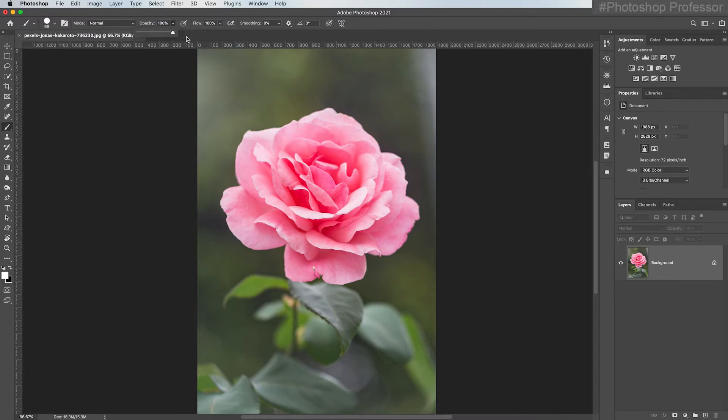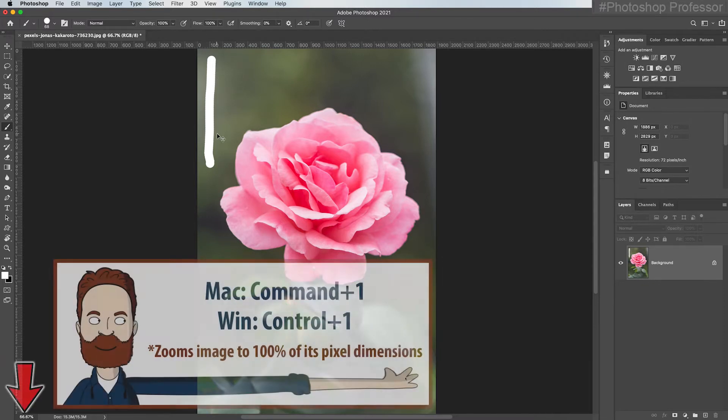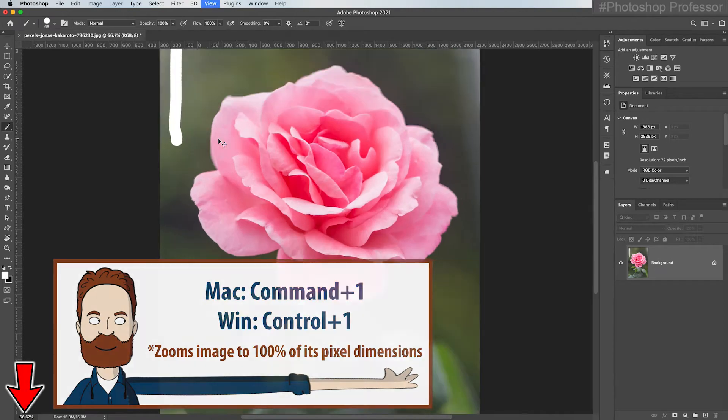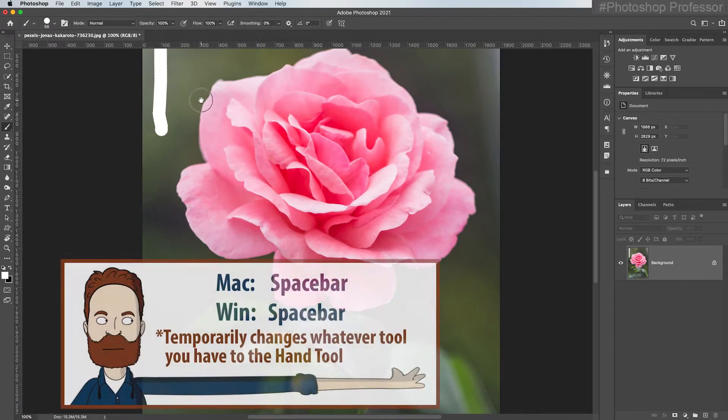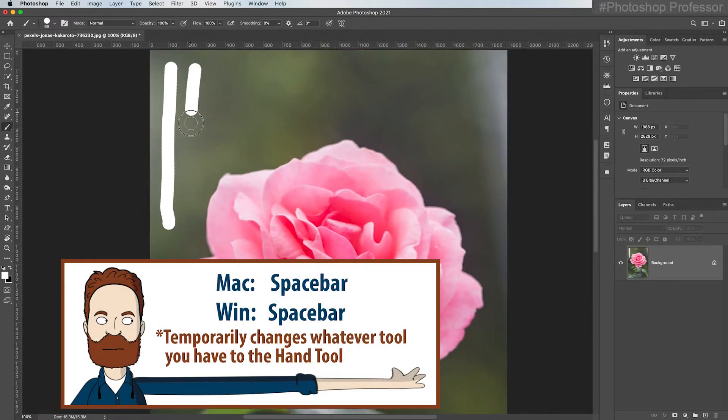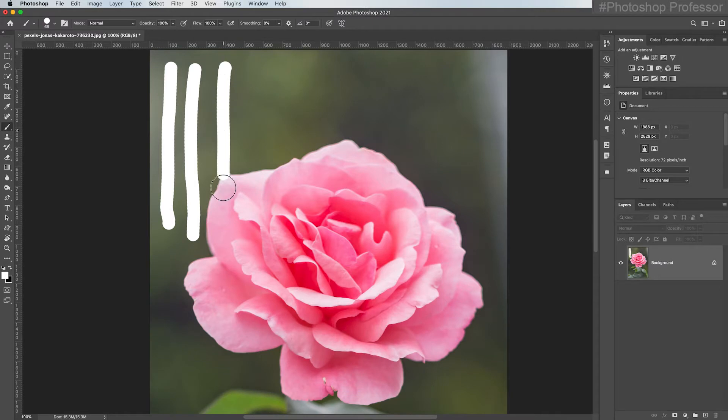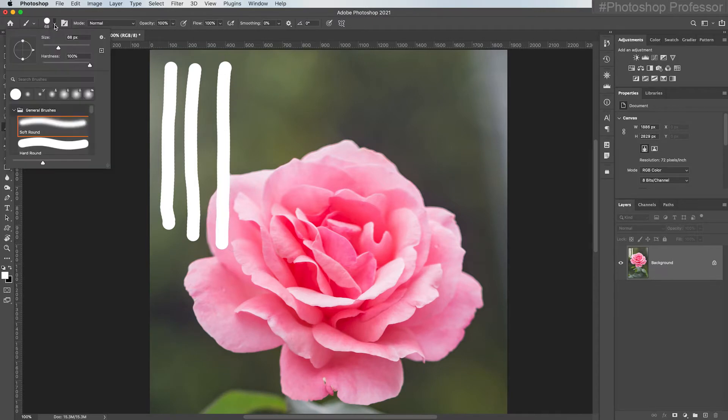Let me go into 100% by hitting Command or Control 1. I'll hold the spacebar just to move it down a little bit, so with each stroke it's very hard and crisp. Now if I come back to the brush picker and I pull my hardness all the way down to zero, notice the character of the line. See how soft the edges are?